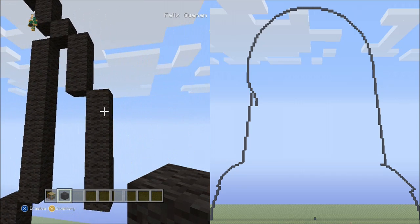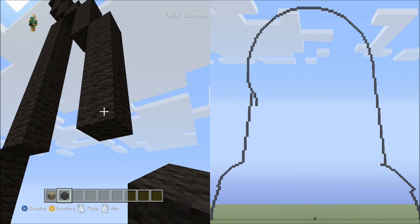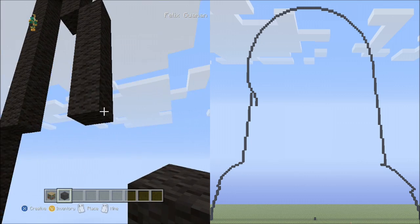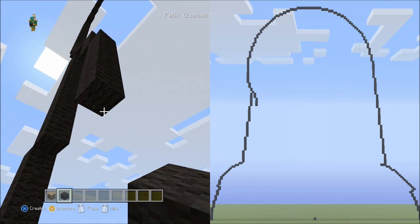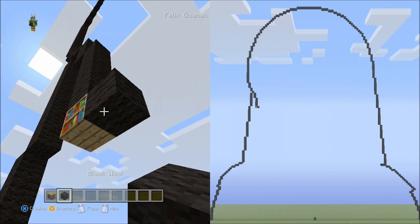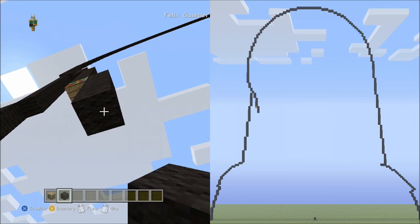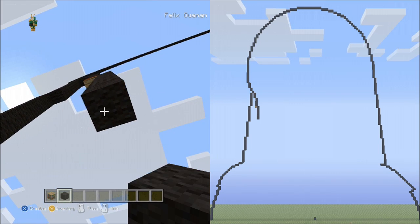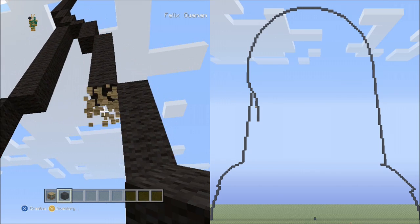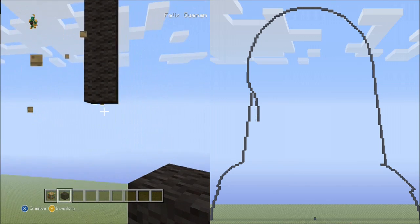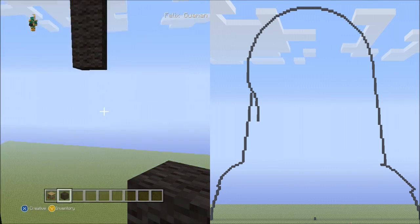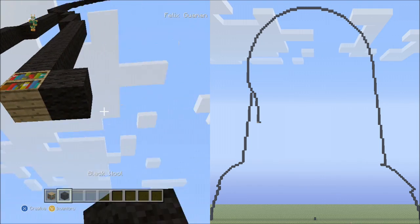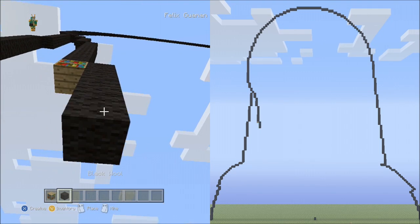Now from this block, place 9 blocks going down on the right side: 1, 2, 3, 4, 5, 6, 7, 8, 9. Delete that. Now place 4 blocks going down on the right side: 1, 2, 3, 4. Delete that. And now place another 4 blocks going down on the right side: 1, 2, 3, 4. Delete that.